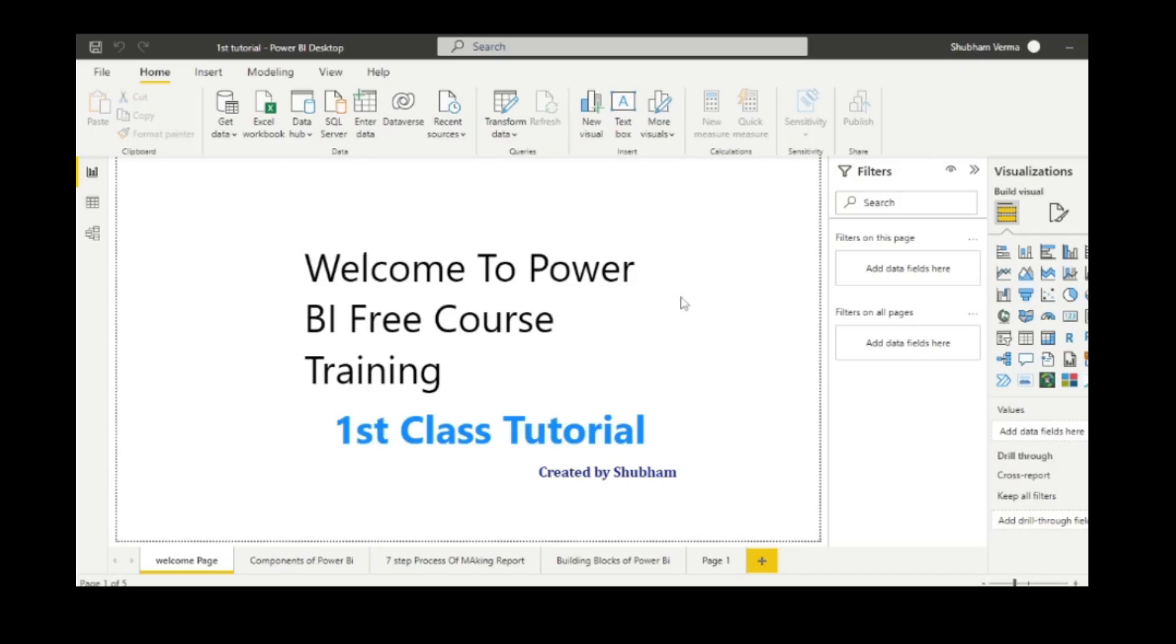Hello everyone, welcome back to our channel. This is our first class of Power BI tutorial where we will discuss some basic concepts about BI. Before starting this video, I will recommend you go and watch the second video of Power BI where I have discussed the download and installation process. First, I will show you the interface of Power BI and we will cover just basic features.